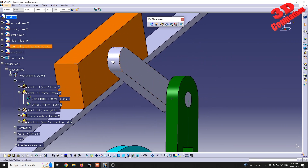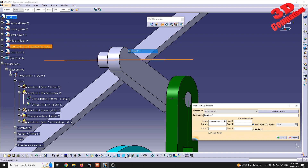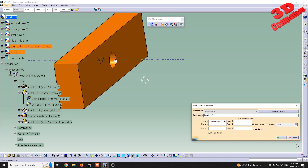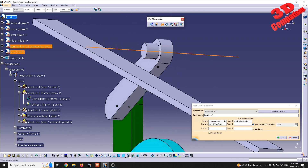Moving forward, we have another revolute joint. Hide the prismatic element at the top, select this axis and the corresponding axis, then define the planar area. As we can see, there is no offset between those surfaces.